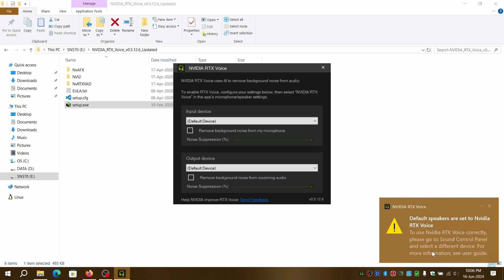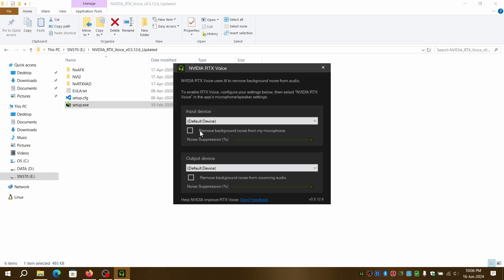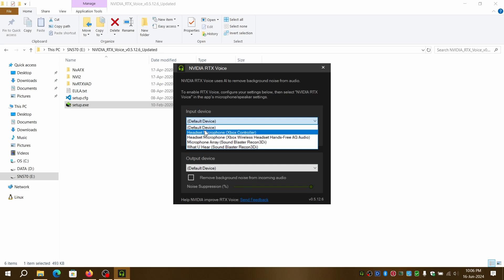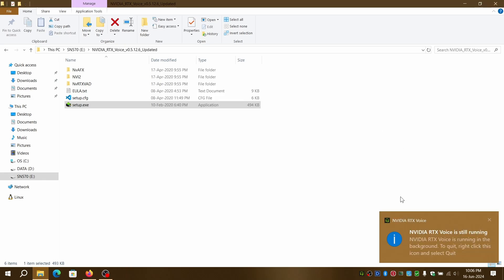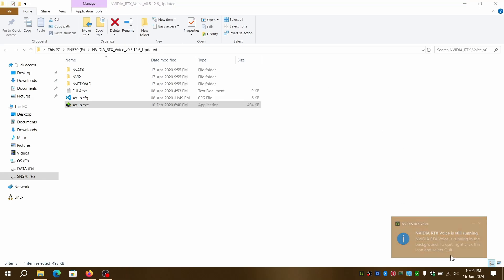Using the RTX Voice app, you can adjust the mic and speaker to which the audio input or output with or without background noise removal. I will do a test run using my Xbox wireless headset and my internal speakers.